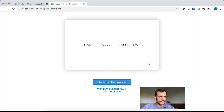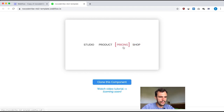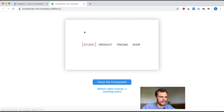Now before we jump into Webflow, let's first have a look at what's going on when I interact with this navbar. The first interaction I see is on hover — I get the left and right bracket appearing and the text switches from black to red. The second interaction is when I move over those links, the brackets move together with my mouse — so it's a mouse move interaction. Let's jump into Webflow.